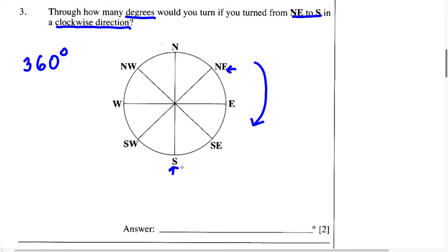We know from north to east is going to be 90 degrees. From east to south we're going to have 90 degrees again. From south to west we're going to have another 90 degrees. And finally, from west to north we have 90 degrees.